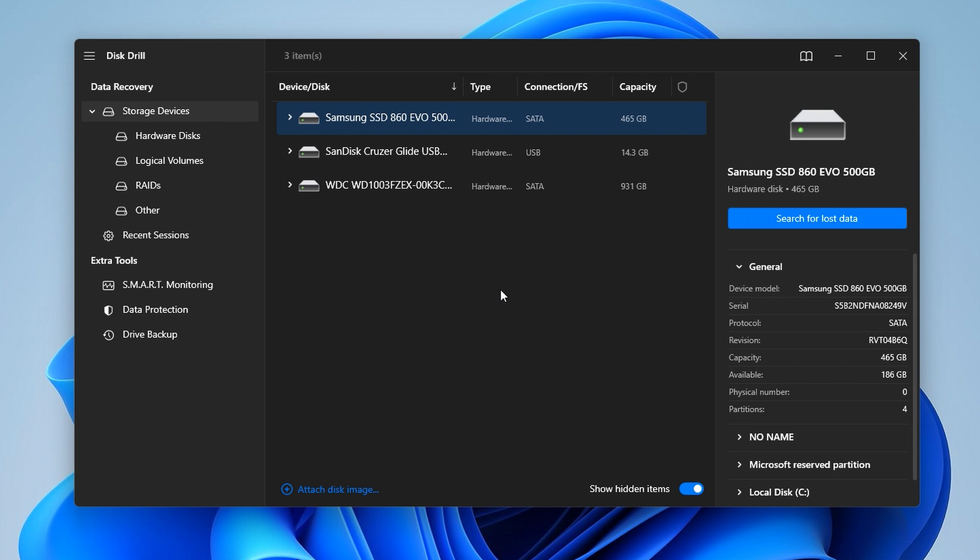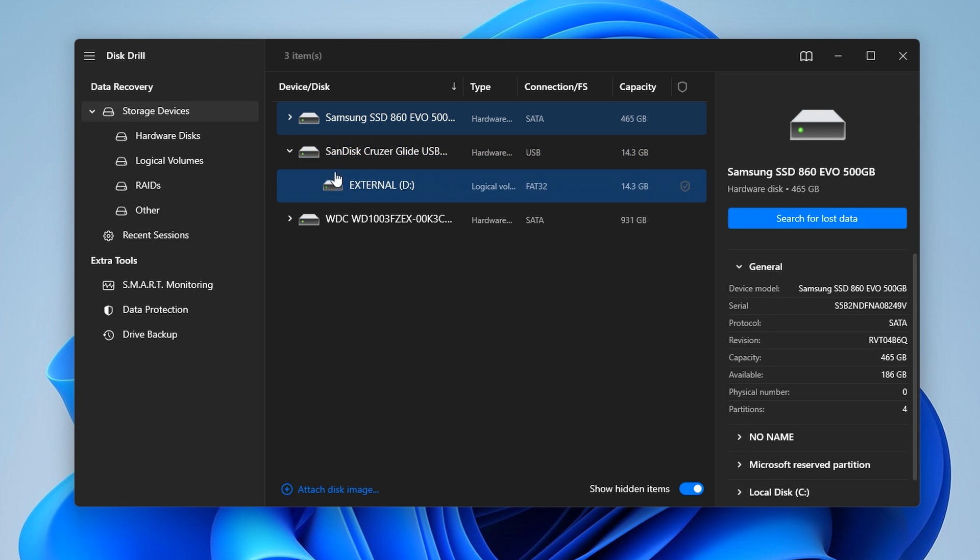Something neat about Disk Drill 5 is you're able to scan a drive in its entirety or individual partitions, as you can see here. Disk Drill 5 allows for both, which is pretty clutch just in case you only want to scan one partition at a time. However, I'm just going to be scanning them all just for simplicity.